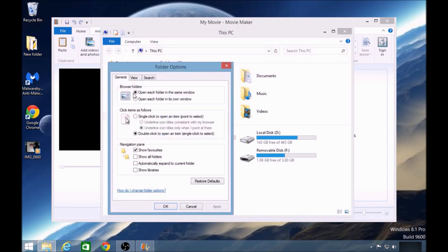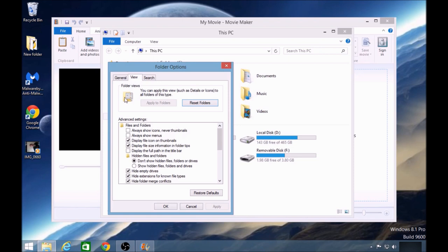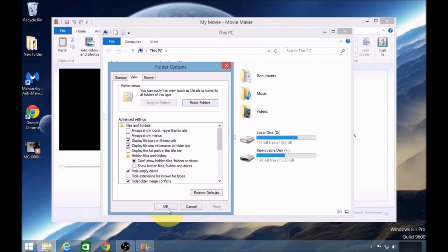On the new Folder Options window, click on the View tab. Then there's an option here that says Hide Extension for Known File Types. We need to untick that, click Apply, and then click OK.